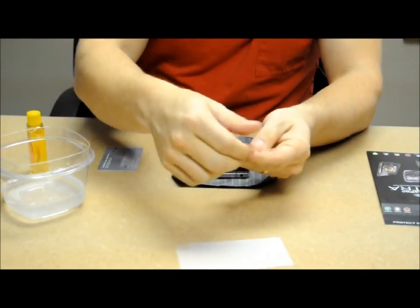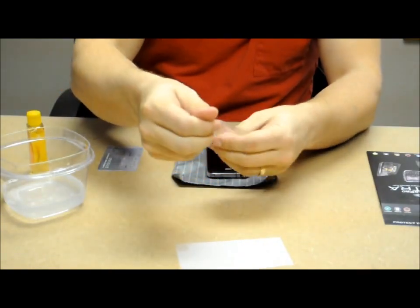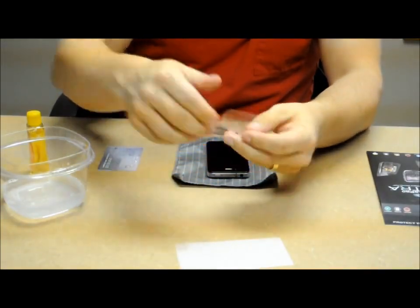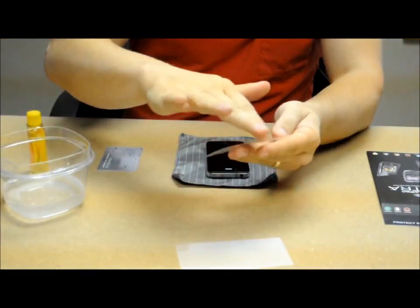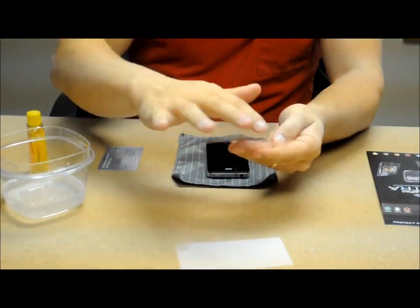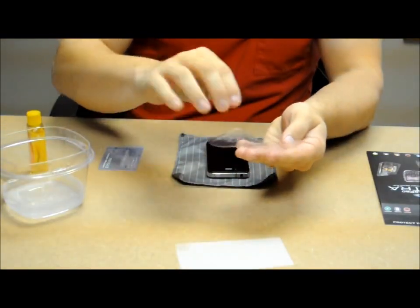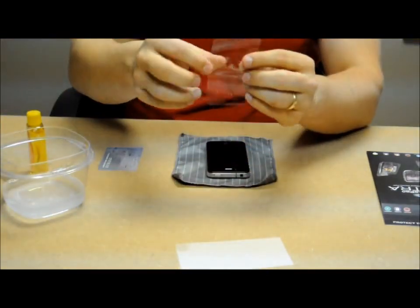You don't need to saturate it or over wet it. Just need a little bit of moisture on it so you can lay it down on your device and it won't stick.